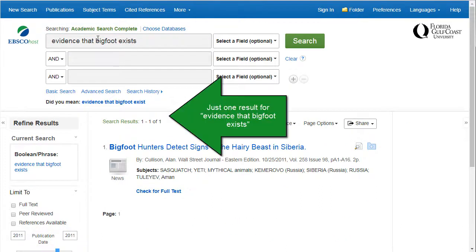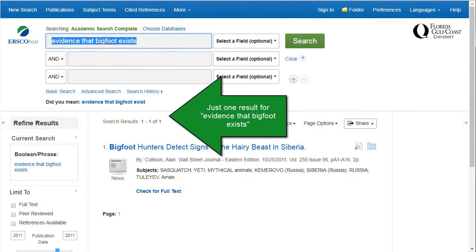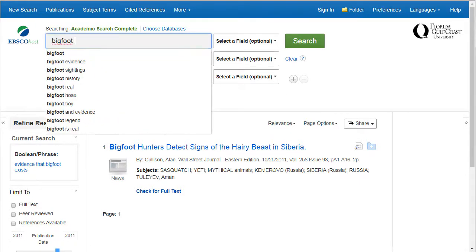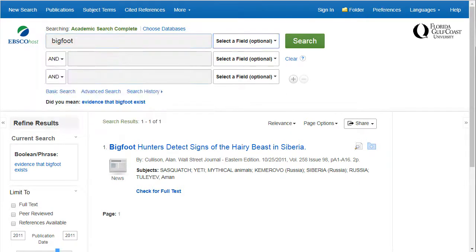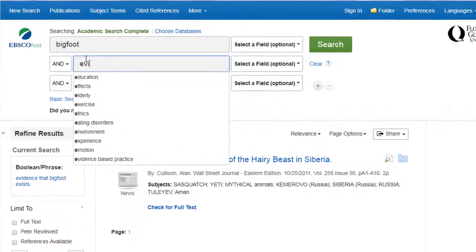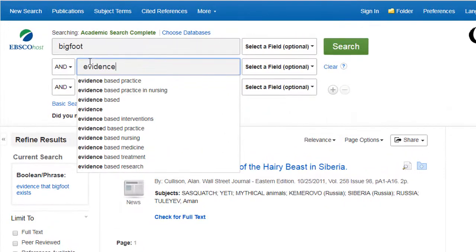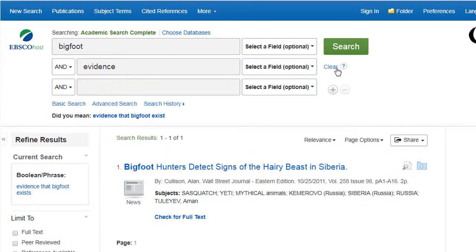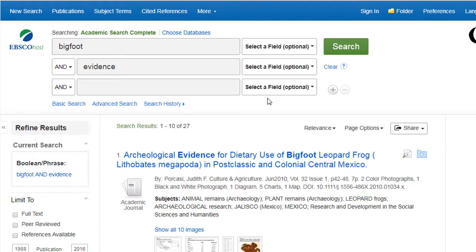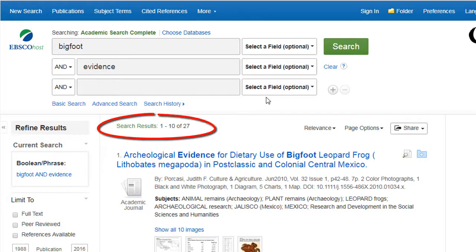If you use keywords connected by the word AND, like 'Bigfoot AND evidence,' the database will pull up articles that have both the words Bigfoot and evidence somewhere in the article, but not necessarily right next to each other. This makes the difference between 1 and 20-some results.